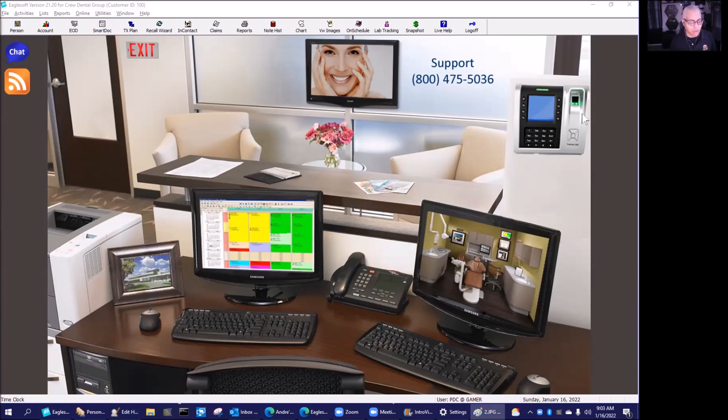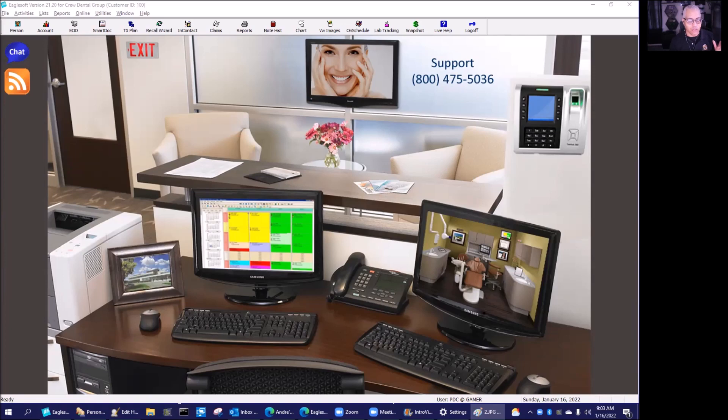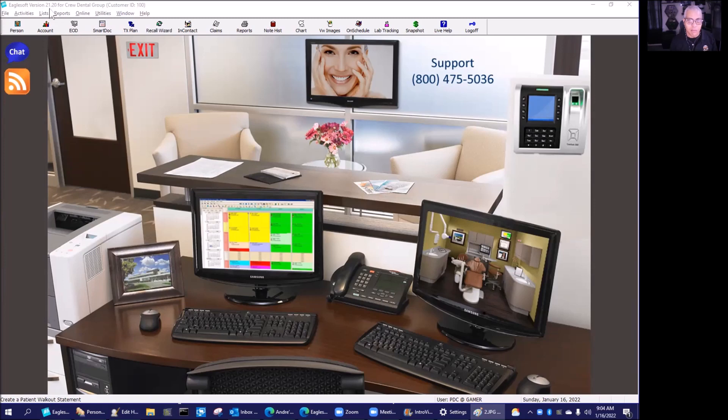I'm not sure exactly what Eaglesoft is going to call it, but I'm going to call it a supplement for Eaglesoft, and it is version 21.2. If you look up here on the top of Eaglesoft, if you're on version 21, that'll probably say 21.1, but this will be 21.2.